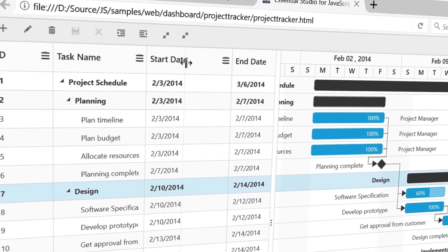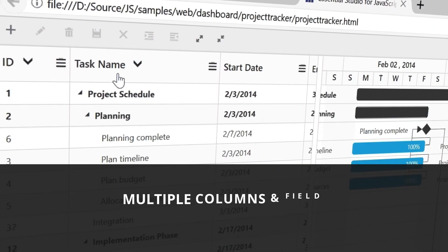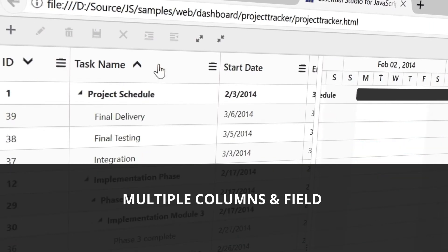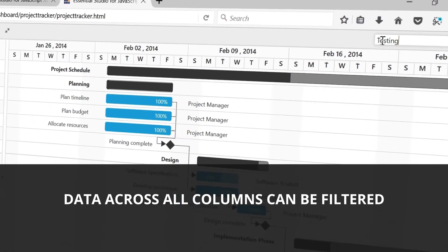Columns can be sorted either based on a single field or column, or on multiple columns and fields. Data across all columns can be filtered.